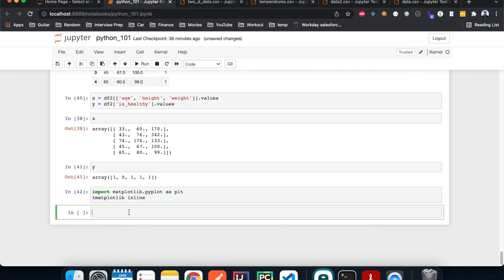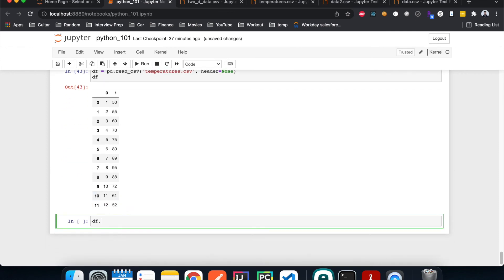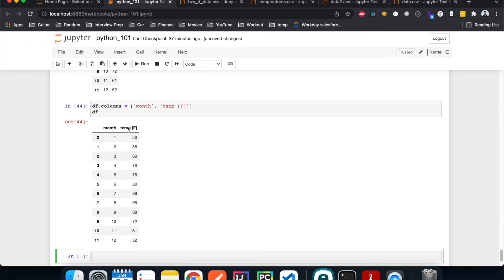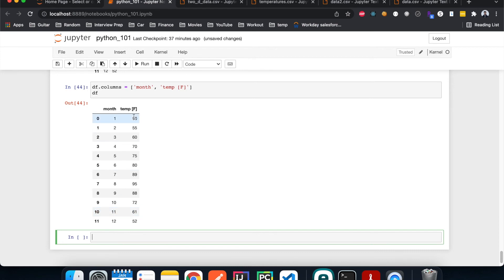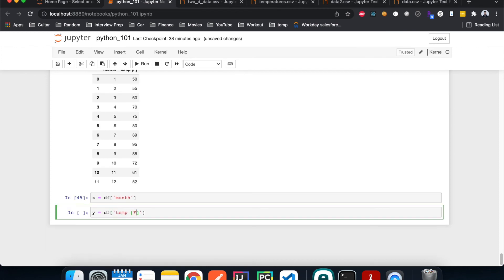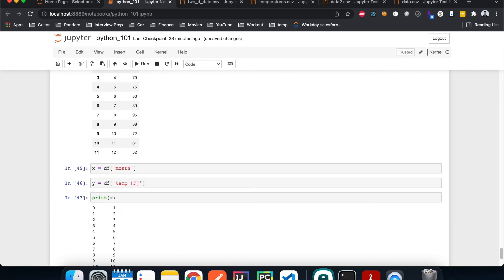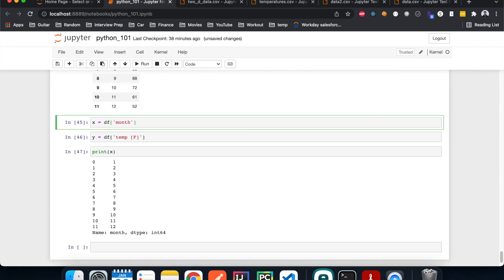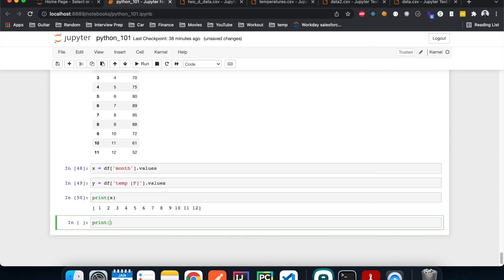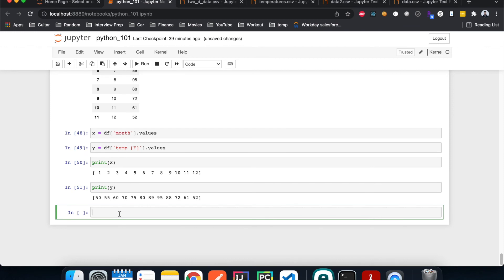The first thing we need to do is read in the temperature data we looked at before. Remember it doesn't have a header, so after reading it in, let's assign column names — the first column is 'month' and the second is 'temperature_f'. Now let's extract the month data and temperature data into X and Y variables so it's easy to plot. We use .values to get the arrays rather than the object.